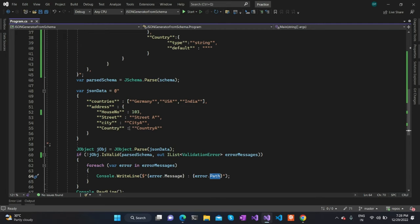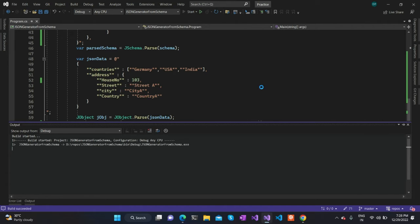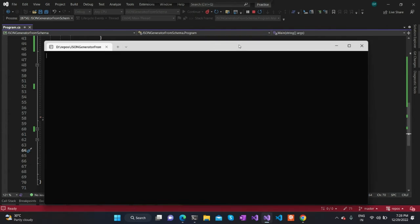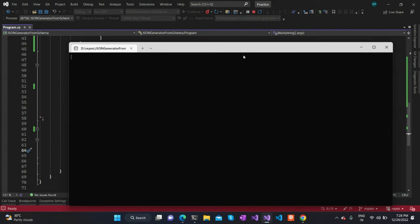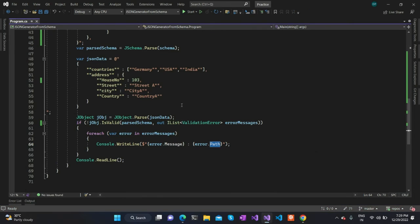If there is any validation failure, that particular list will be populated; otherwise the list count will be empty. I am checking if it is not valid in the if condition and printing out the error messages. So that's it from the code point of view. I will just try to run this code directly to see if there is any validation error. The code has run successfully and there is no validation error.